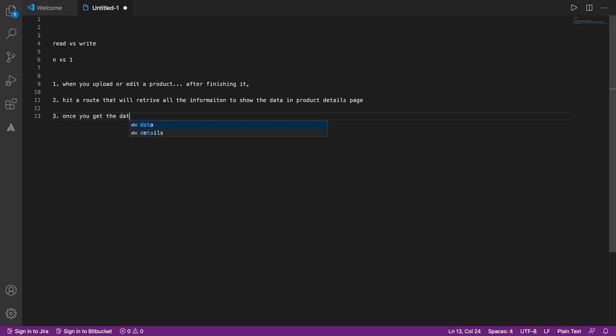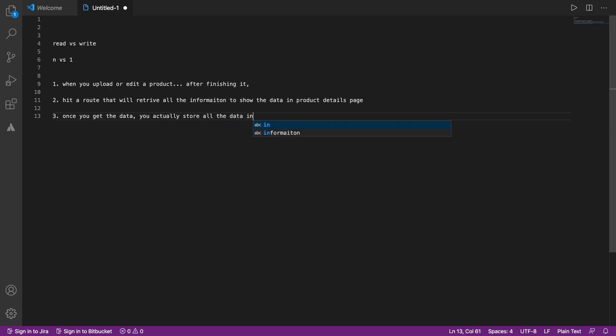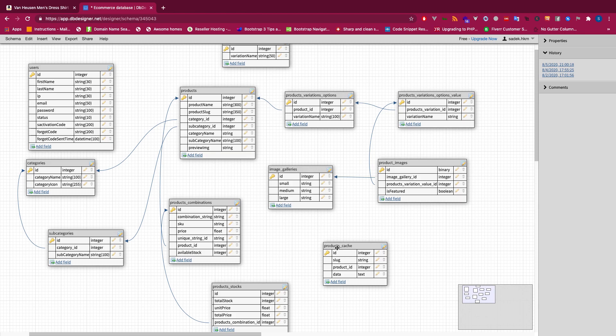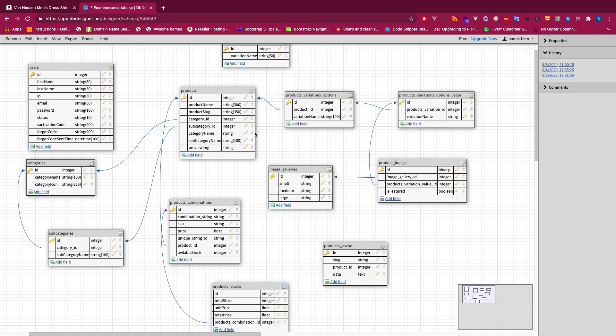We then actually hit a route that will retrieve all the information to show the data in product details page. Once you get the data, you actually store all the data in stringify format or whatever format in the cache table. So as soon as the admin uploads the product or edits the product, we run a background call, background AJAX calls after completing this one. We run a background AJAX call, and that call will retrieve once. It will be run only once. So each time you update any of this product related information, we will run a background AJAX call to the server. And this server will actually return the real query. It will hit the real query at least once.